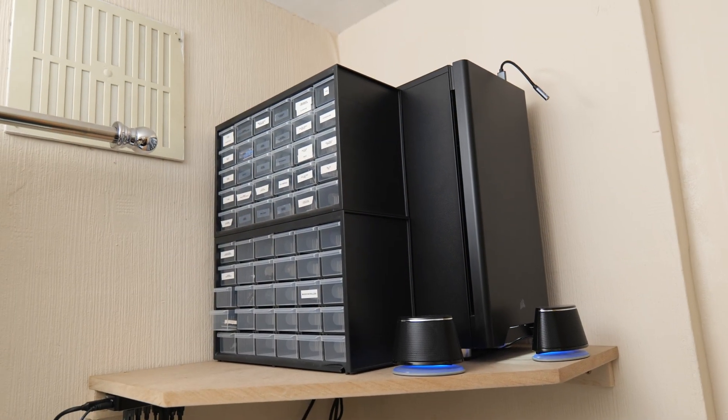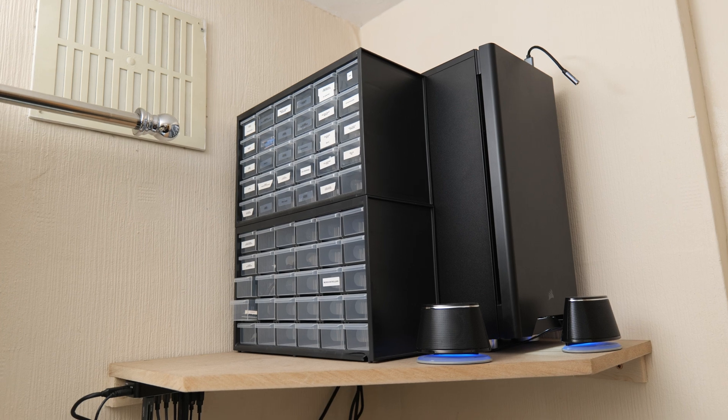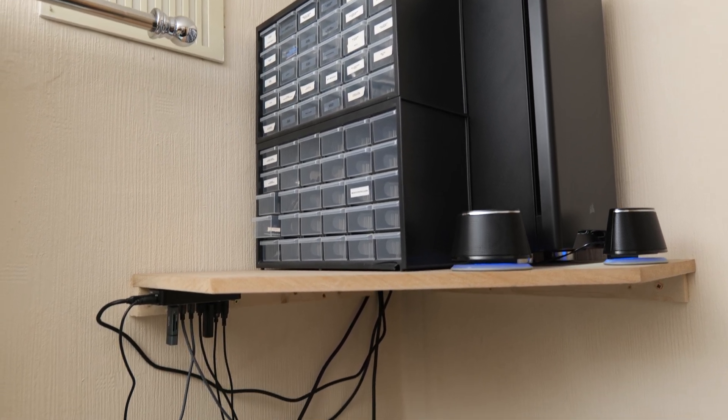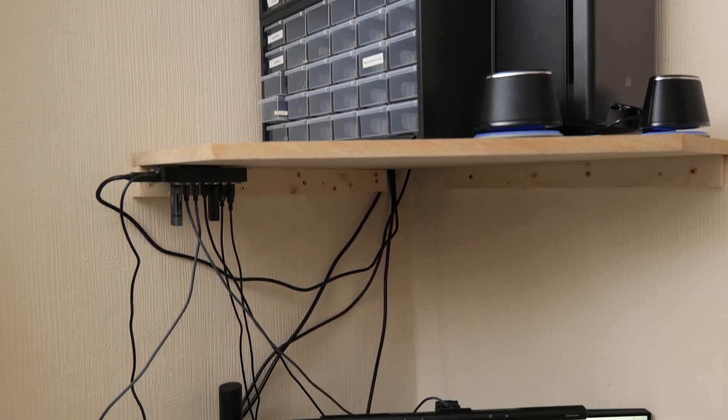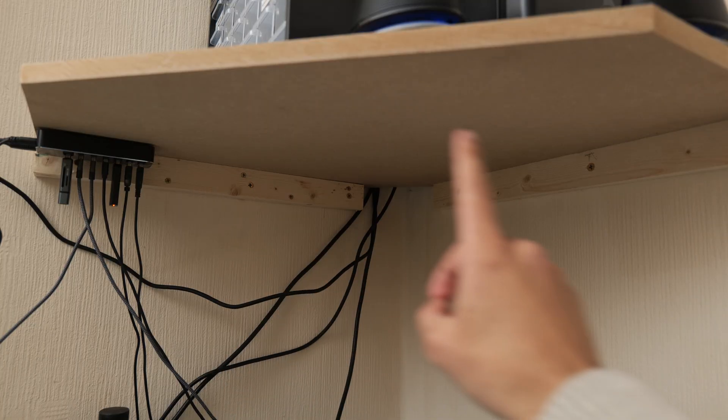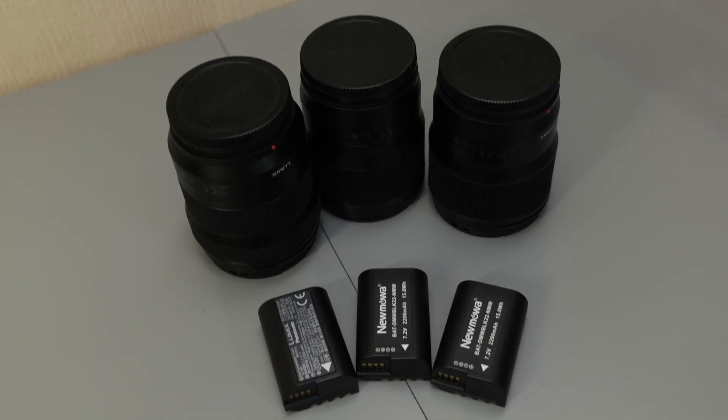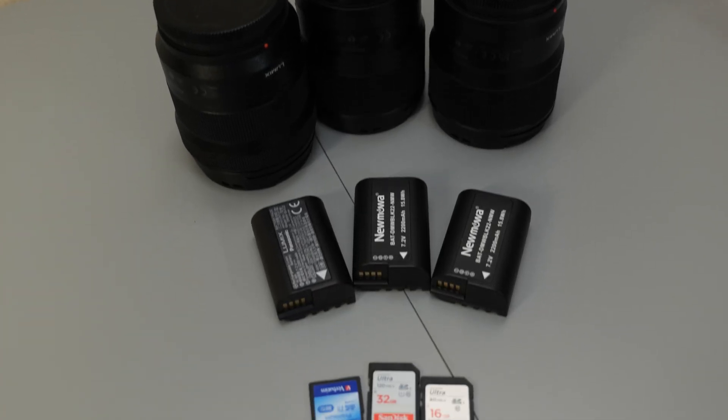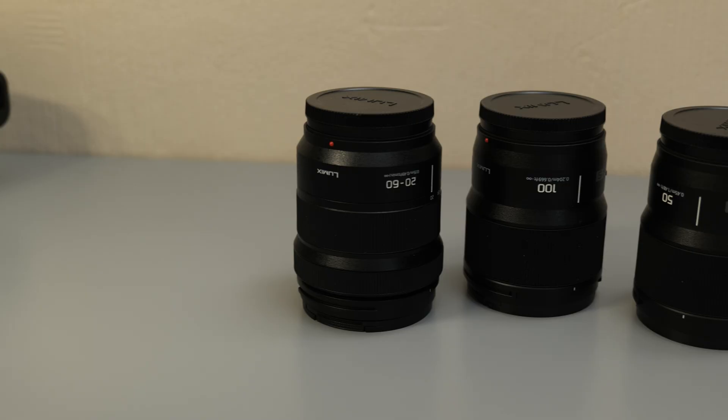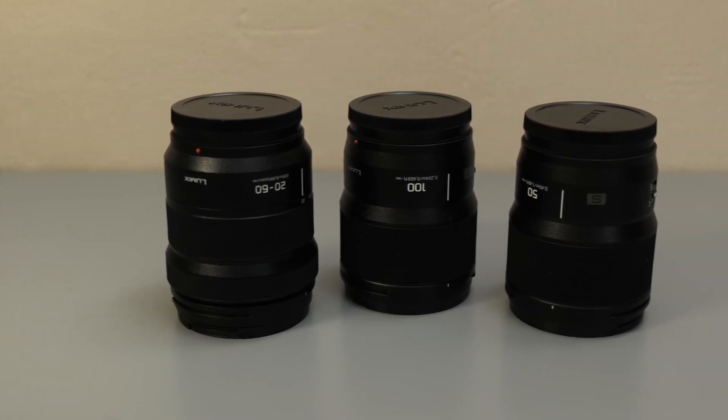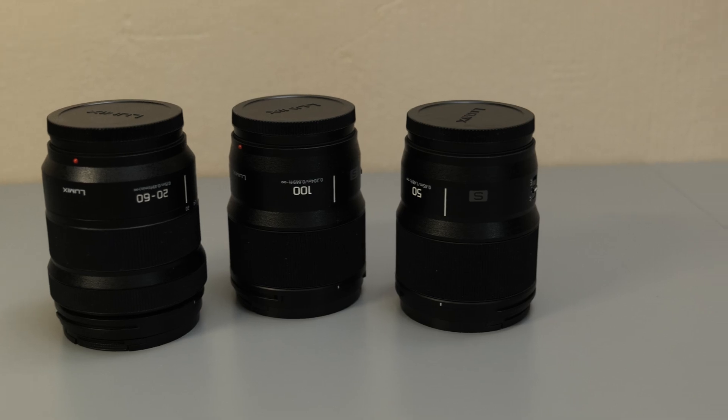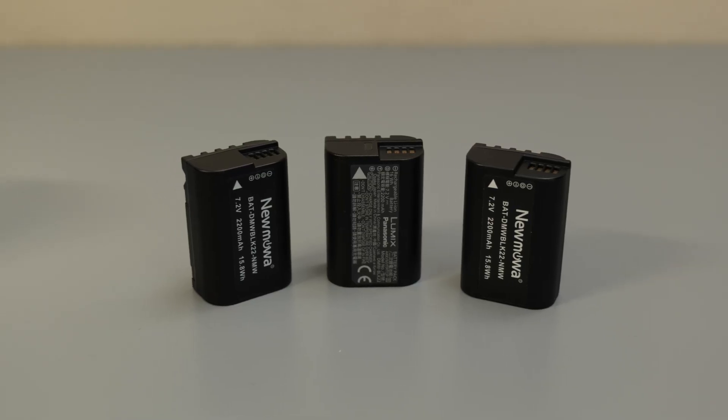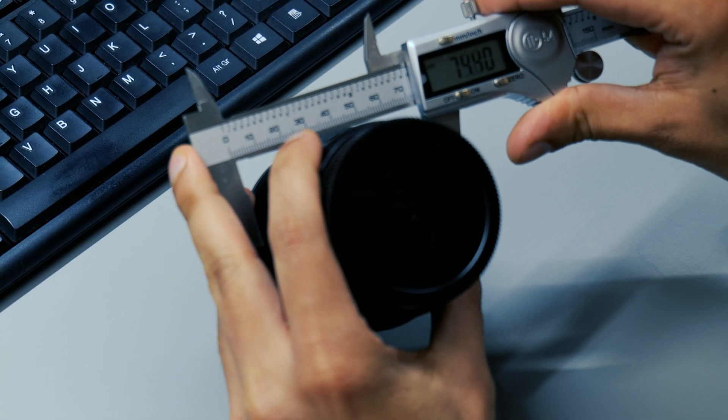At the minute I've got this shelf that holds my CPU and some other items, and as you can see the underside of the shelf is pretty much unused and I figured this would be a great spot to use. Then I had to decide what gear I'm actually going to store in this container. I decided to go for my most used items which are my three lenses, some batteries, and some SD cards.